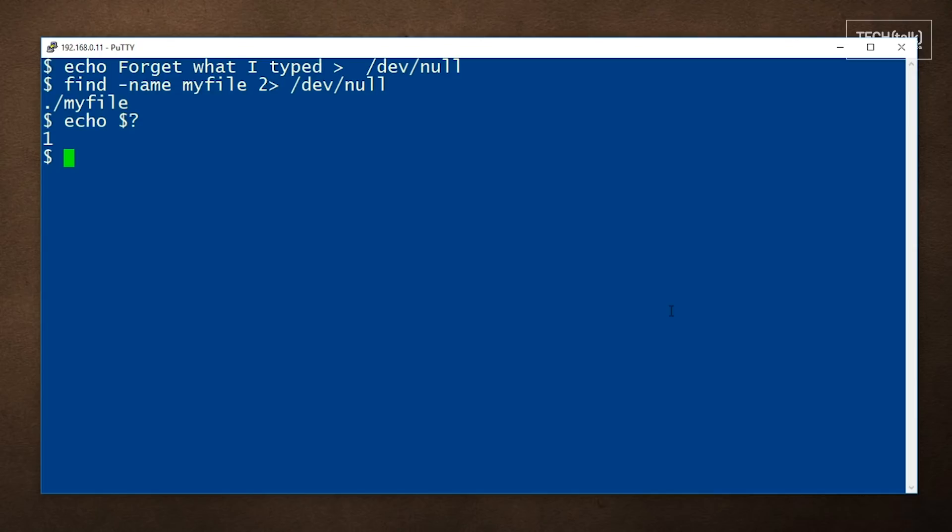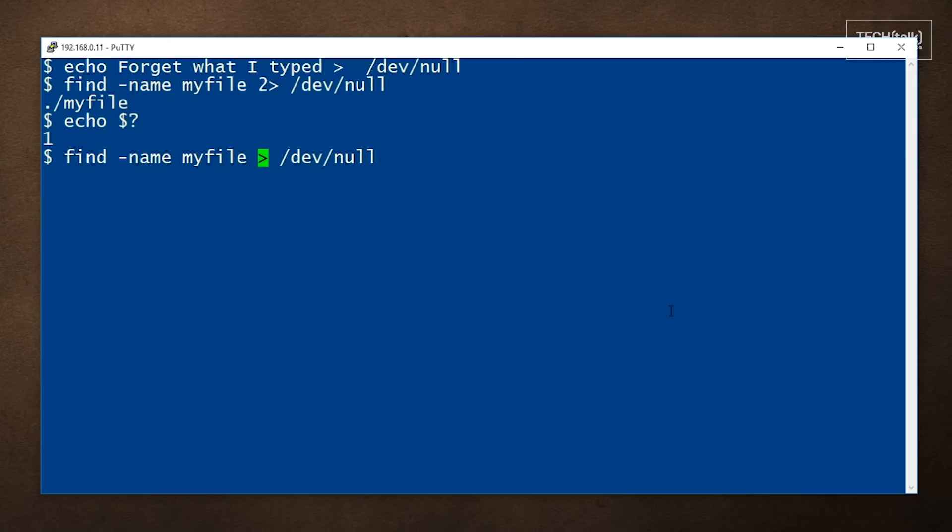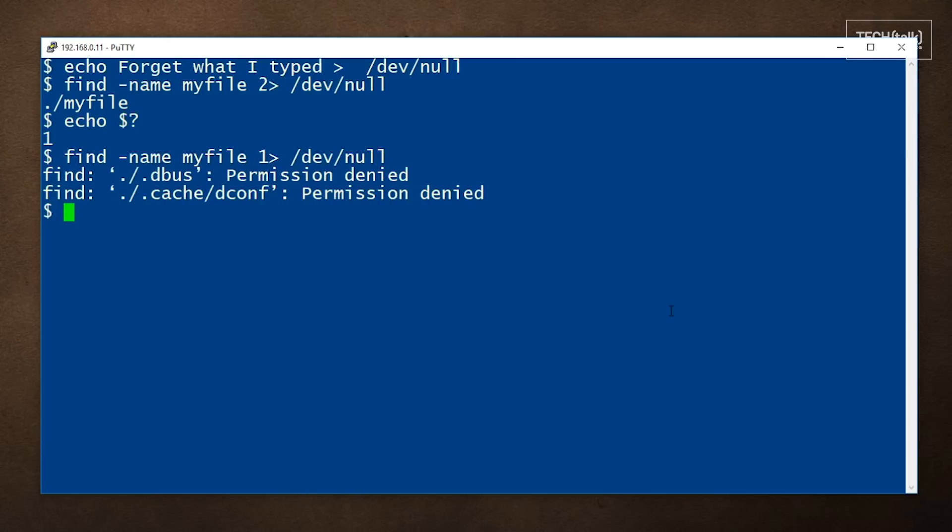Now, if for some reason you only want to see the errors, we could run the command like we did above, but send standard output to DevNull instead of standard errors. And here we see the errors that were generated by that command.